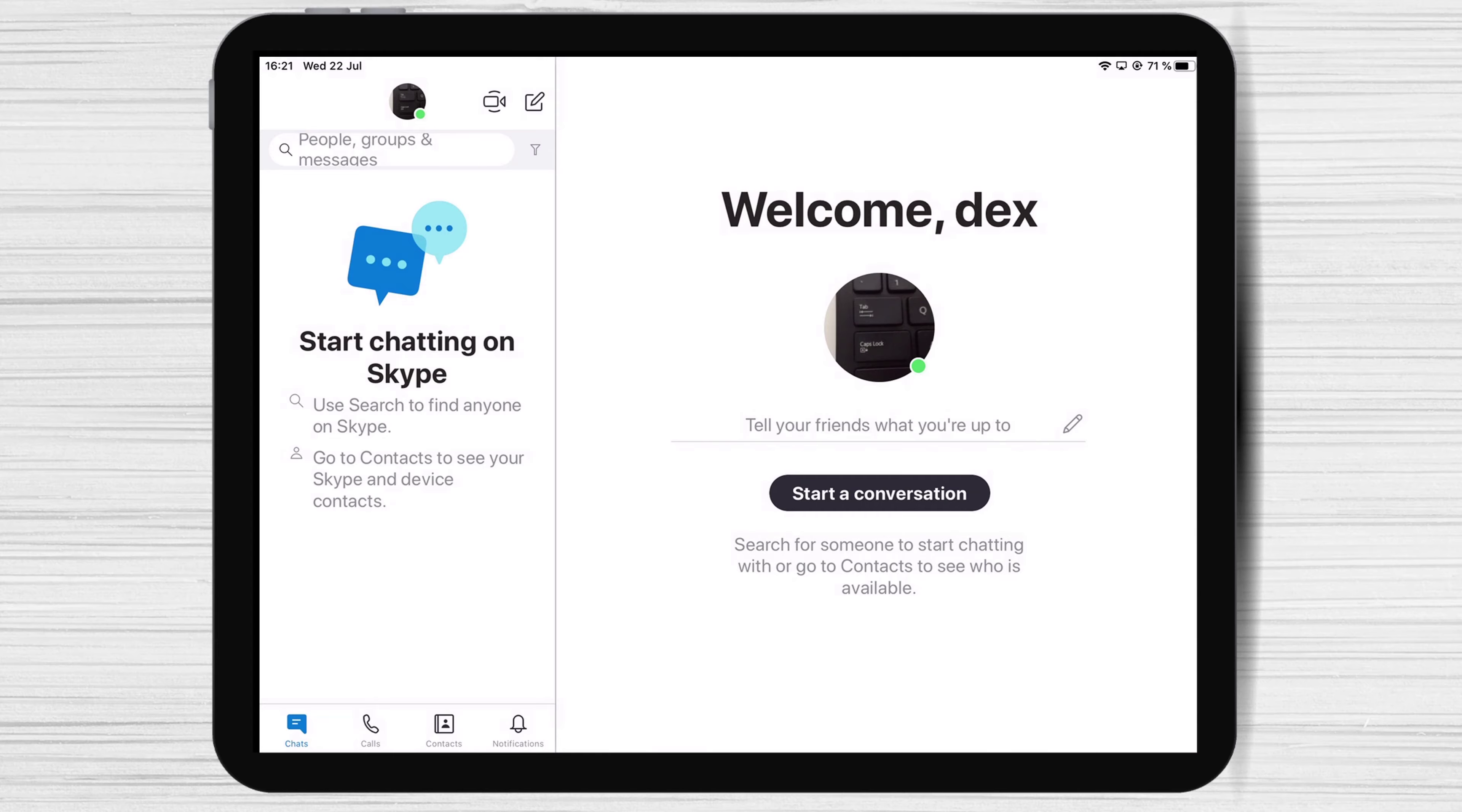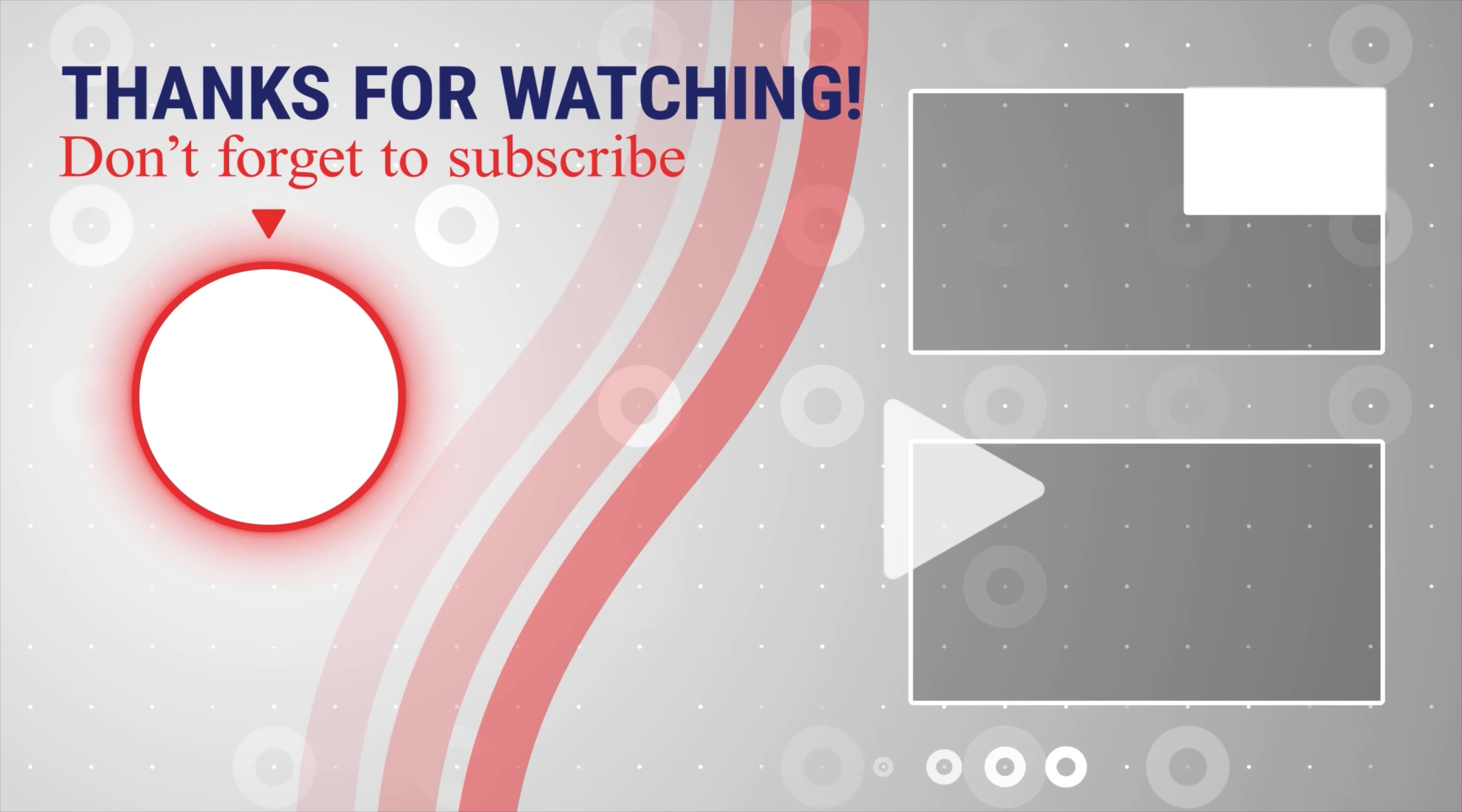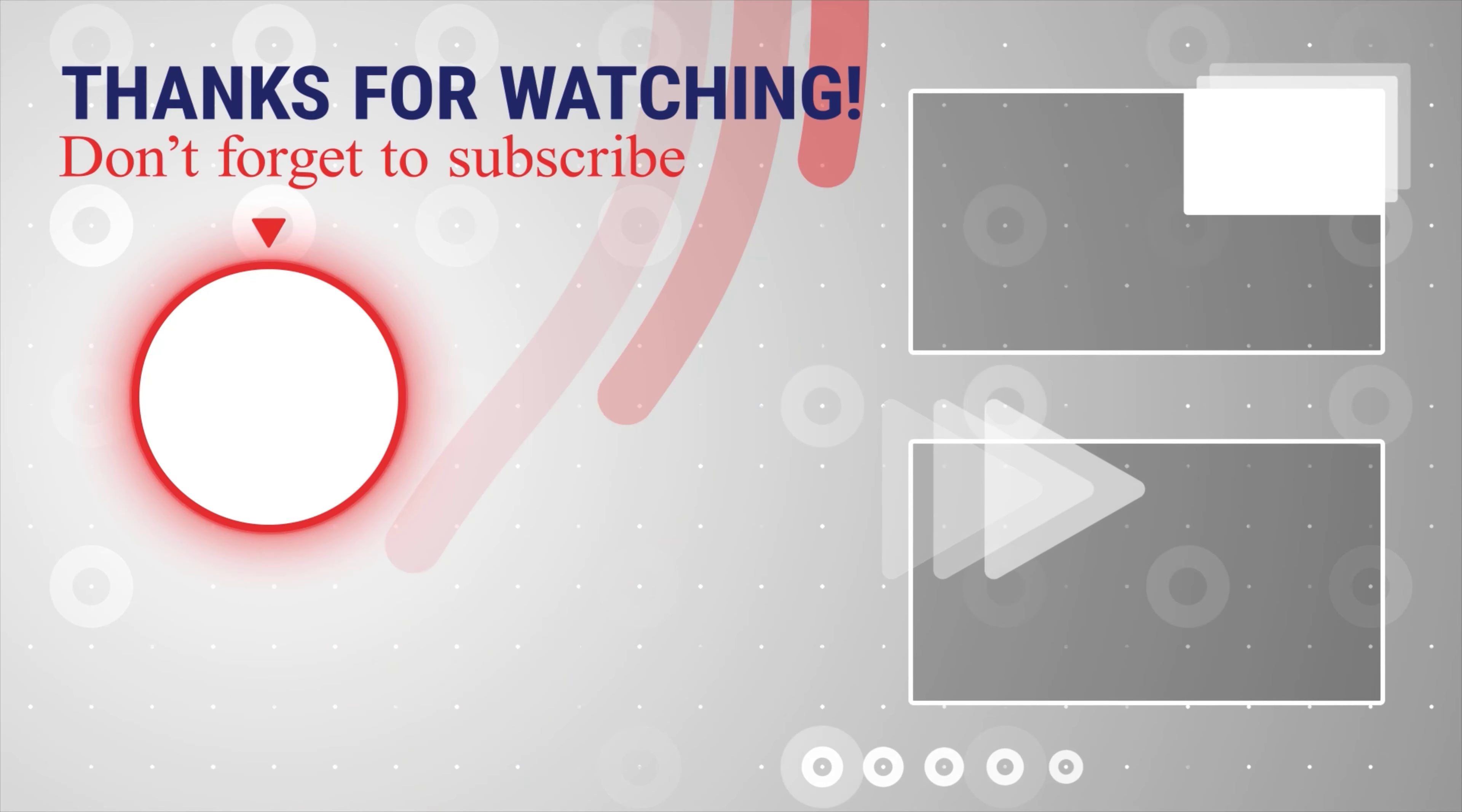If this was useful, please like, share, and subscribe. You can also watch more videos from the right. Also, if you have any questions, please ask them in the comments area below.